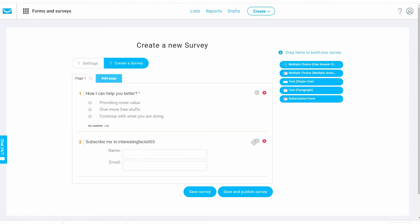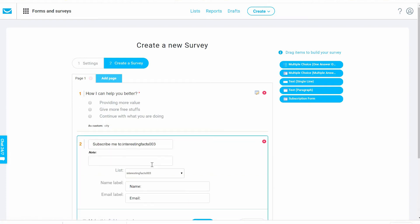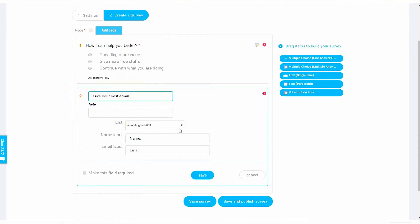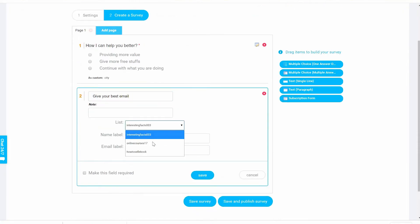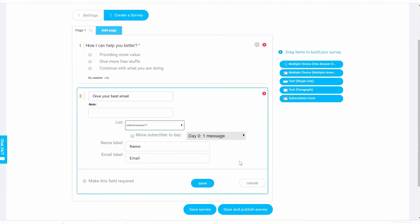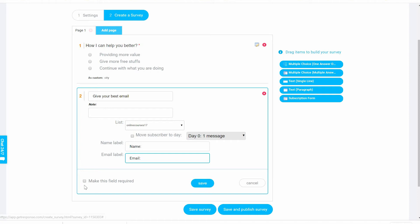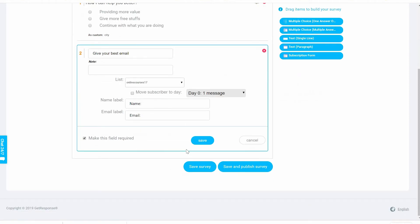Name it email. Let's edit this: 'Subscribe me to – give me your best email.' Then we're going to subscribe them to online courses. You can add the name and then the email. Make this field required as well, or we can say not required. Let's save.